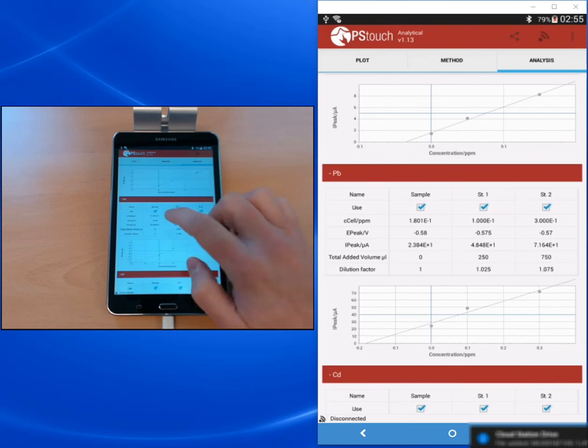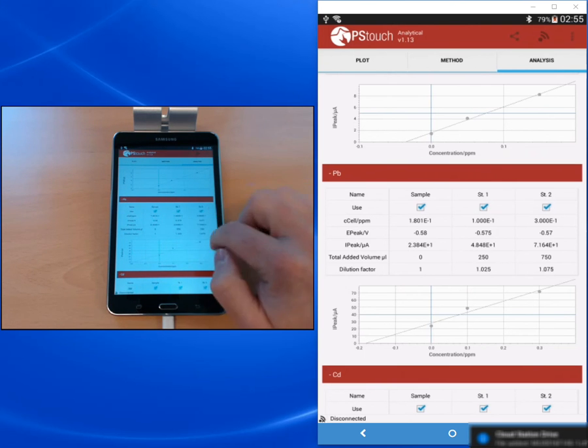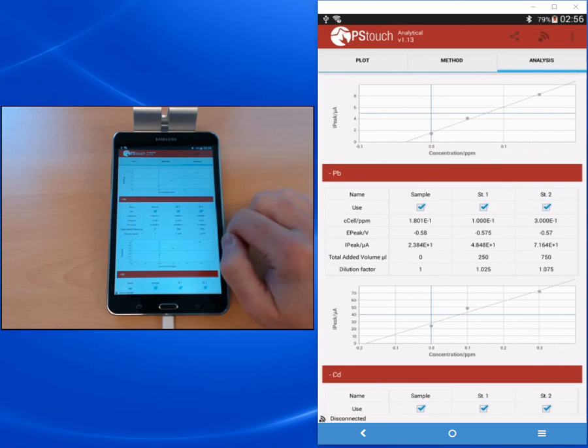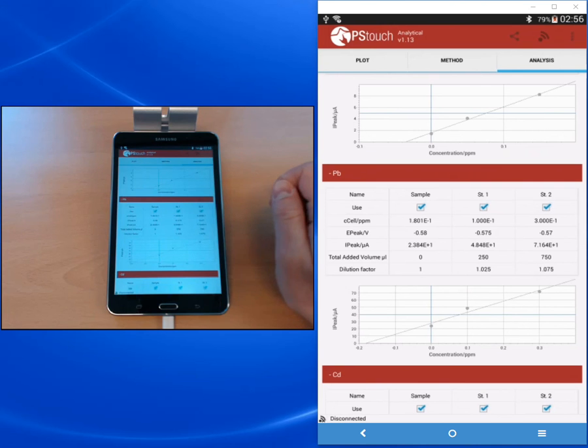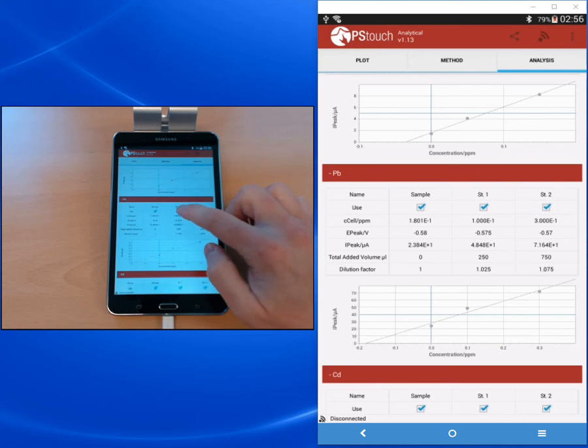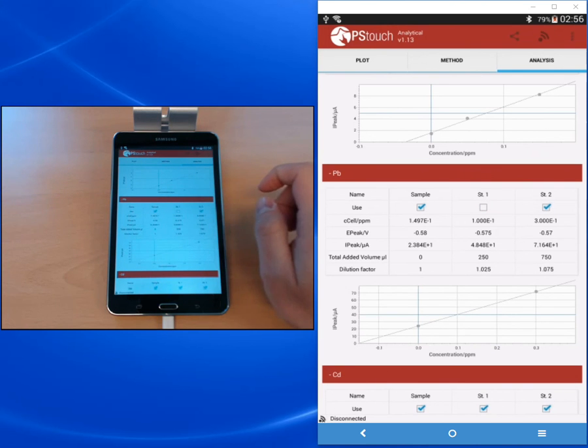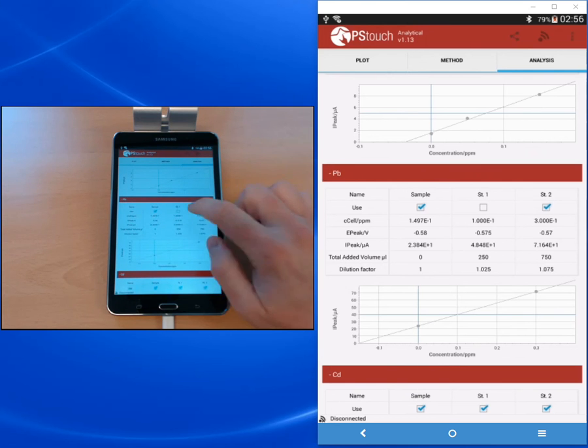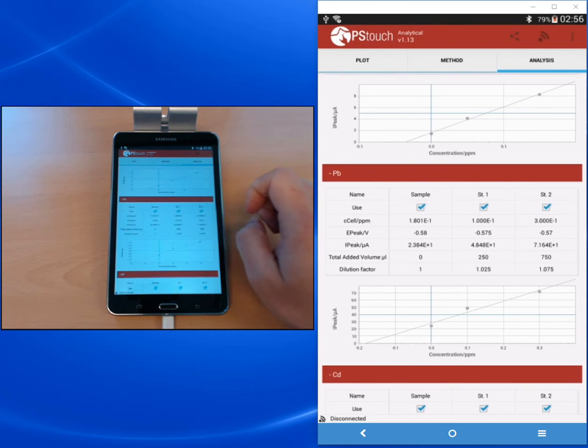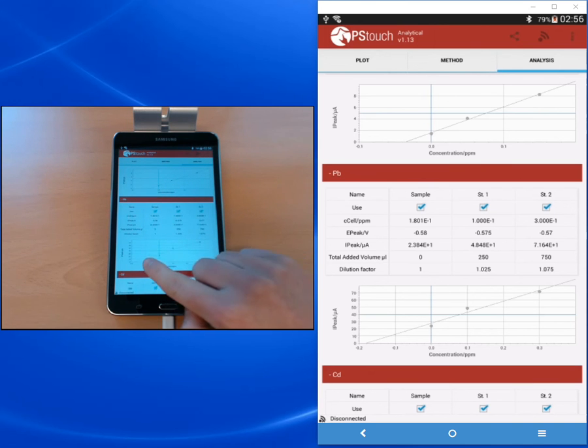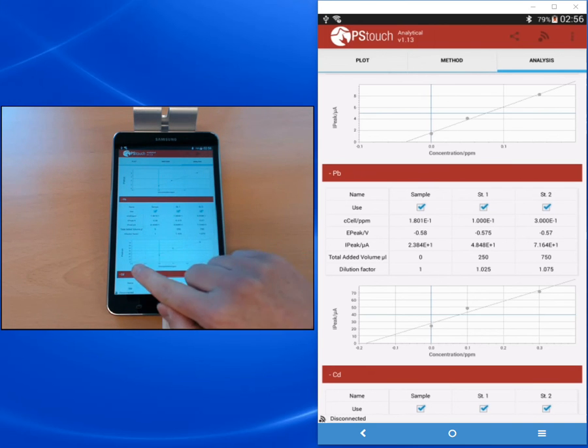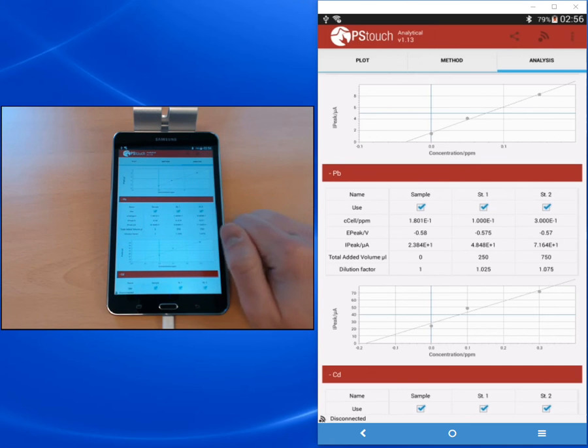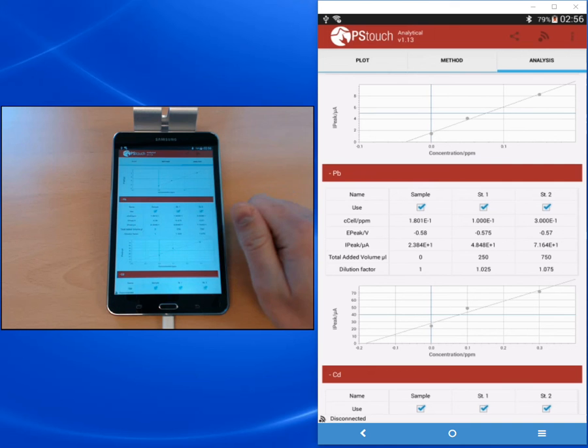Then you see below the curve. This curve shows the points and the linear fit. You can see that if a point doesn't fit, you can switch it off by checking or unchecking the use checkbox. This is handy if you have an outlier from the line. Here you see the linear fit, and where it ends at the x-axis is our unknown concentration in the standard addition method.